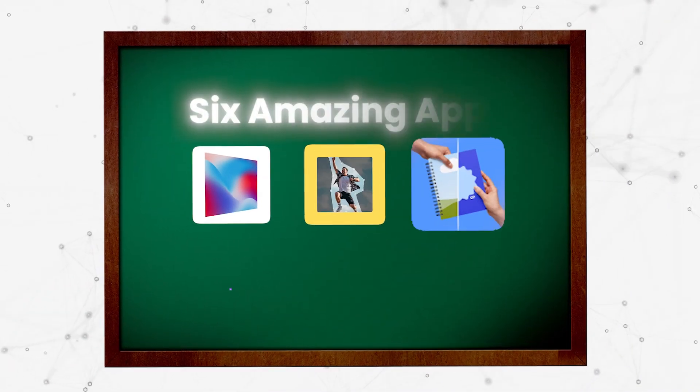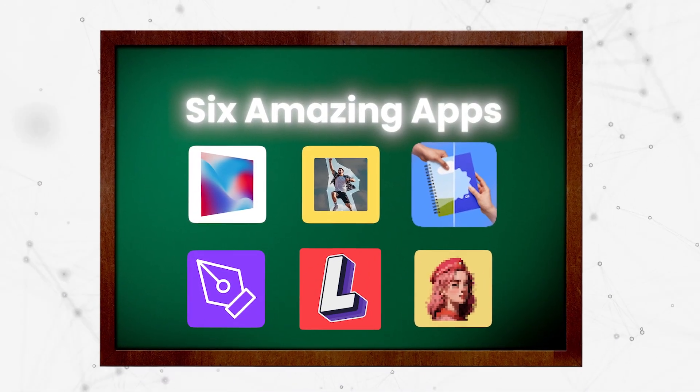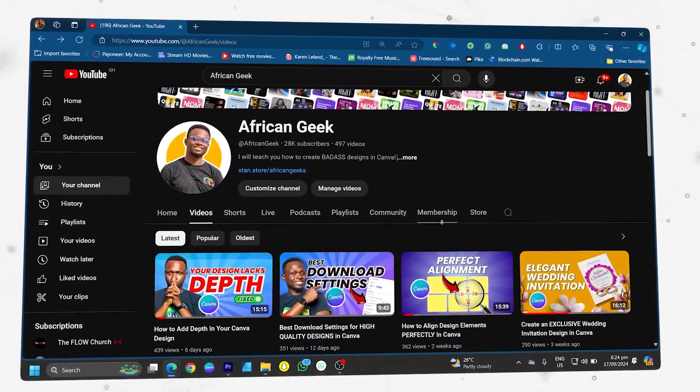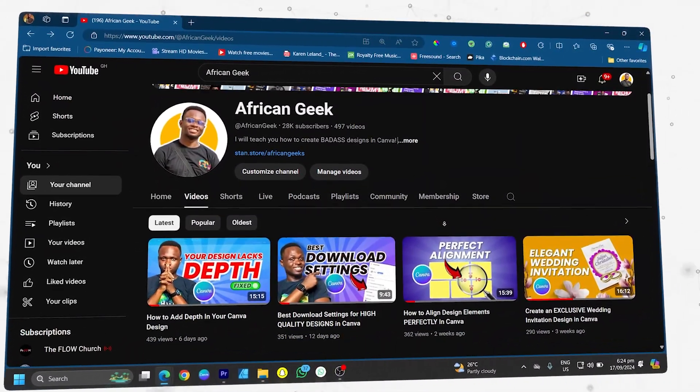In this video, I'm going to be sharing with you six amazing apps you should start using today inside of Canva, because these apps would help your design stand out. Hello everyone, my name is Benjamin, a verified Canva expert based in Ghana. If this is your first time on this channel, then you're welcome to the right place because this channel is all about Canva — basically anything you're looking for about Canva, you'll find the tutorial right here. So let's get started.